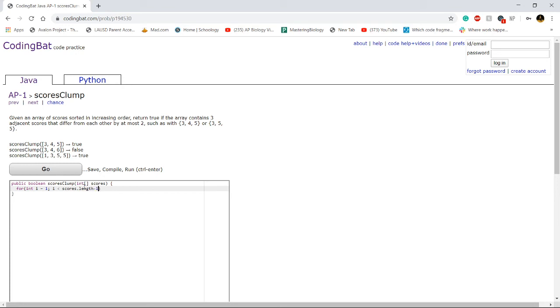And we're also going to be looking, we're going to be comparing i minus one and i plus one. So we also want to subtract one from our total iteration so we don't go out of bounds.